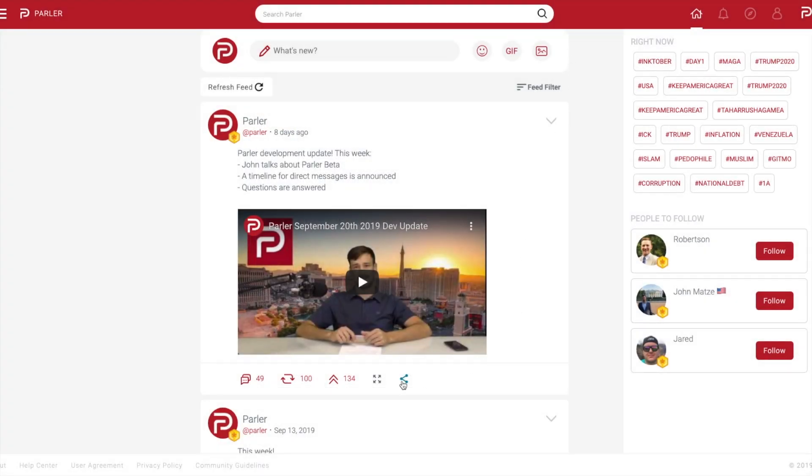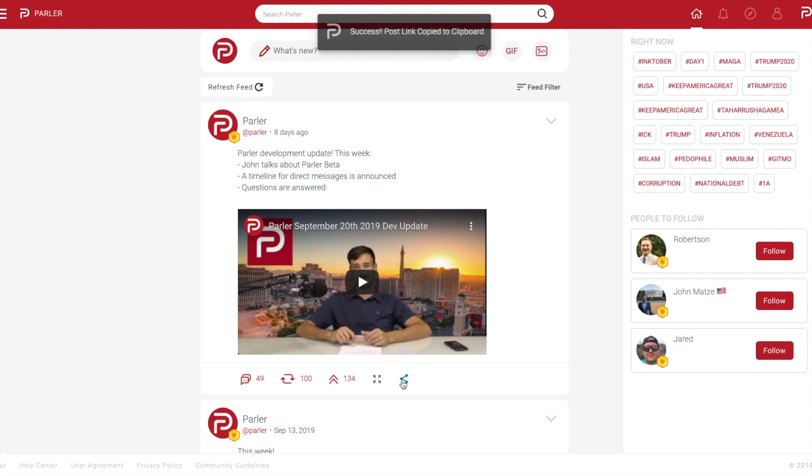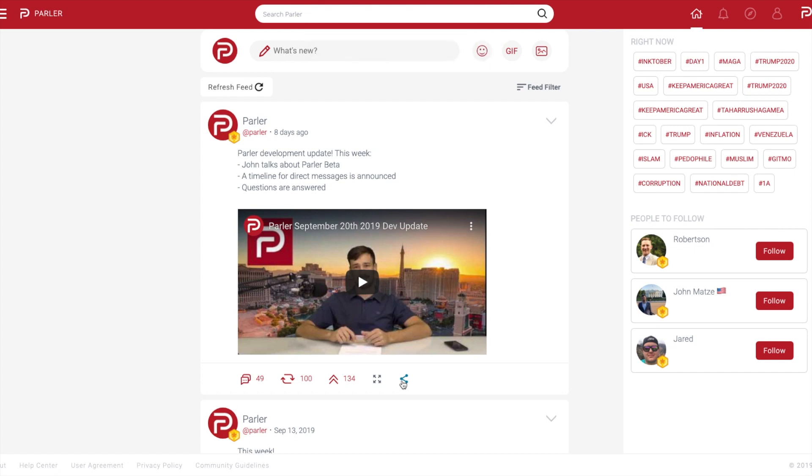To copy a link to a direct post, select the share icon located on the far right. This will allow you to copy a link to share a post with friends if you don't want to echo it, whether it be via text or other social platforms.